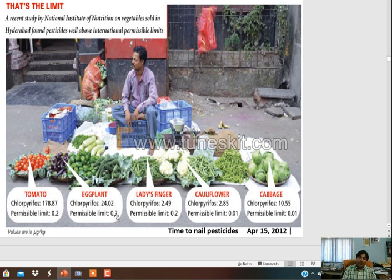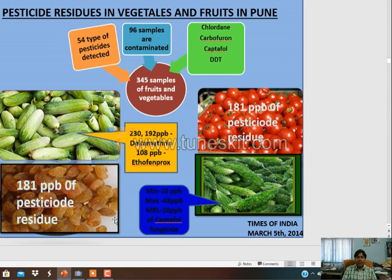What's going on? It's really a serious problem. In tomato, the permissible limit is 0.2 ppm, but chlorpyrifos residue was 178.87 ppm - much higher than the permissible limit. In eggplants, it is 0.2 ppm permissible but 24 ppm detected. In ladies finger it is 0.2 ppm permissible and 2.48 ppm detected - every vegetable has a much higher quantity of pesticides than prescribed.